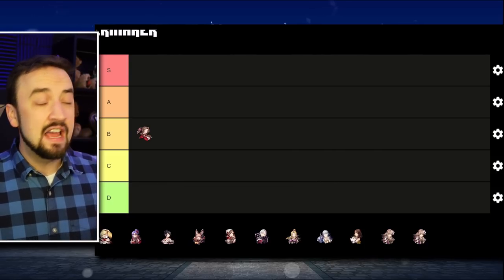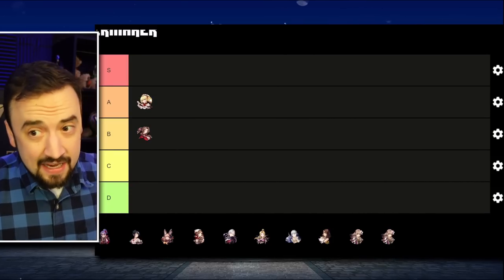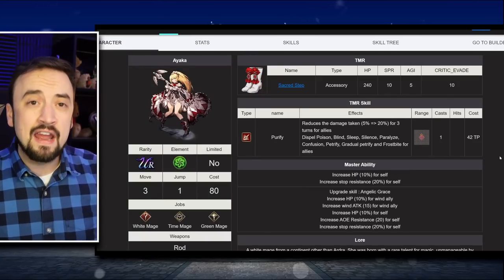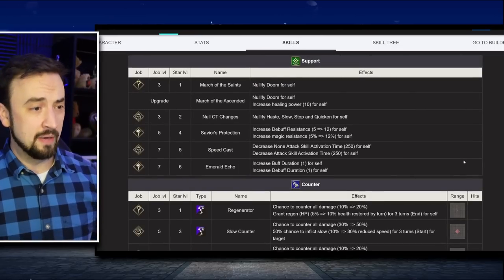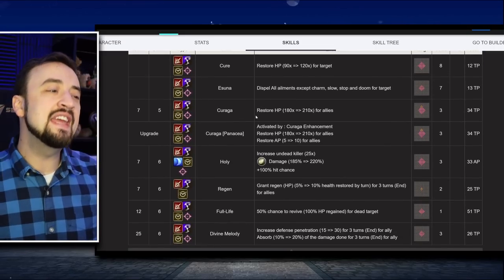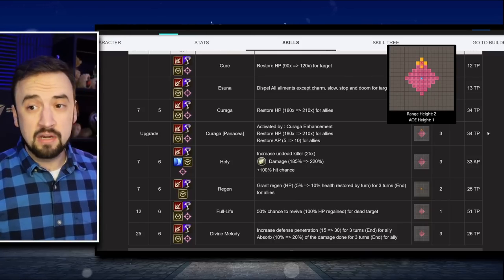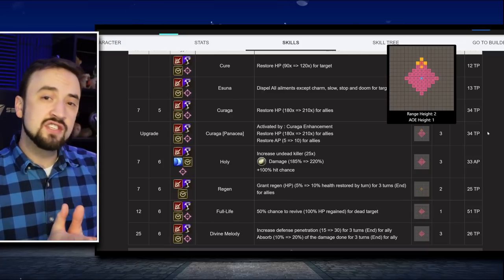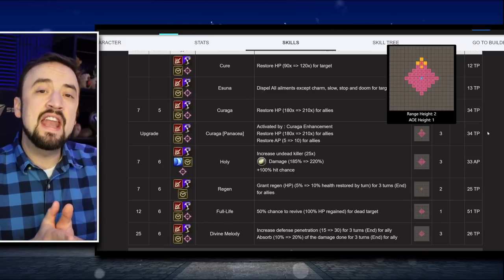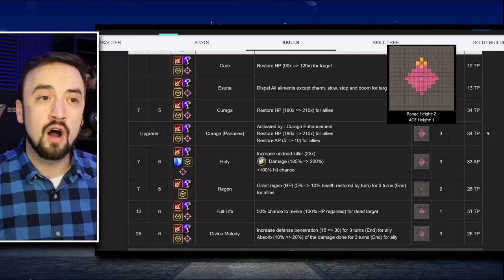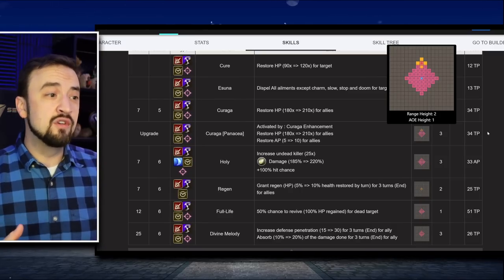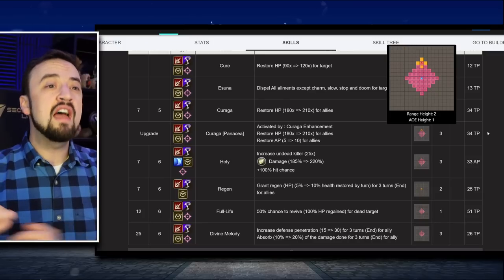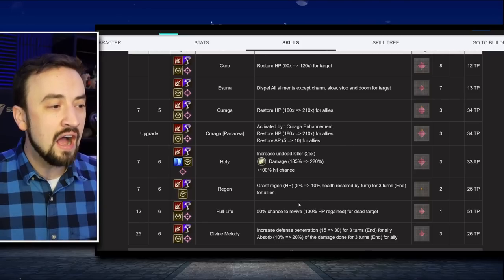Next up is Ayaka, so we're sticking in alphabetical order, and I'm actually going to drop Ayaka into A tier. I think this might surprise some people. I am a big fan of Ayaka in the game right now. So, let's talk about her strengths and her weaknesses a little bit. For her strengths, she has a very good heal in Kuraga that gets upgraded to Panacea. It has more range by one, but it's still more than Aerith's main heal does, and it restores AP. This is something that some of the newer supports in the game, like Veles, can do, and it's something that can actually turn the tide in a fight.